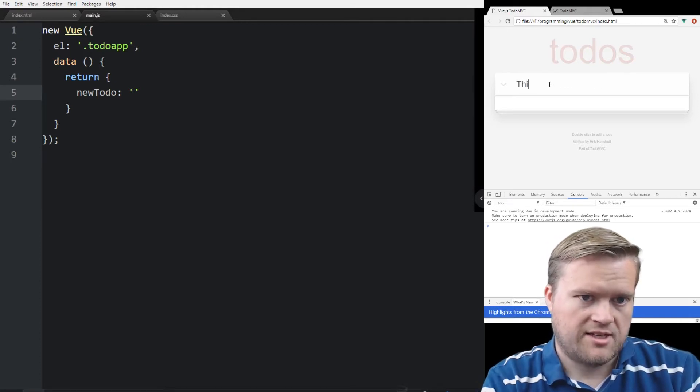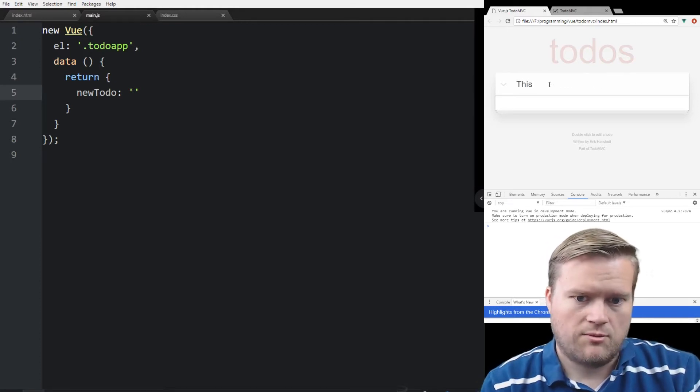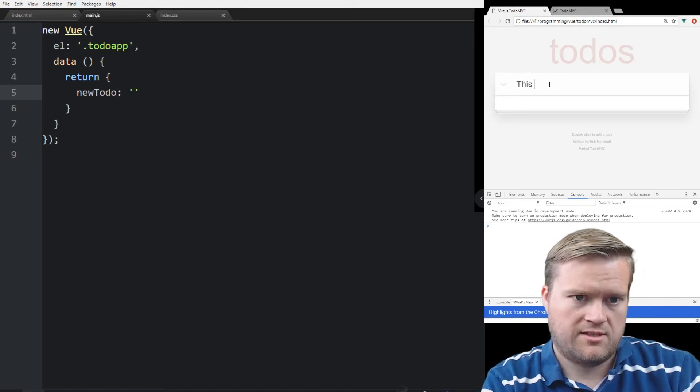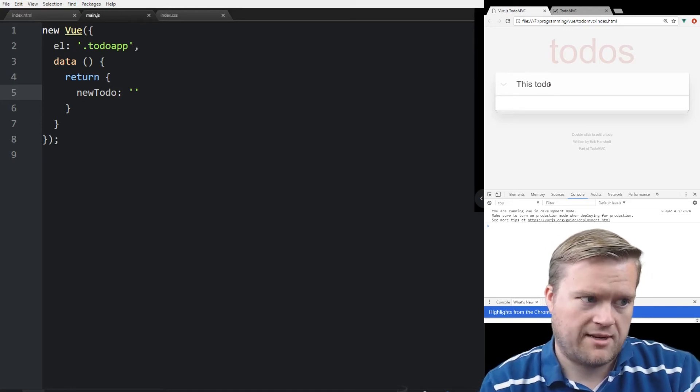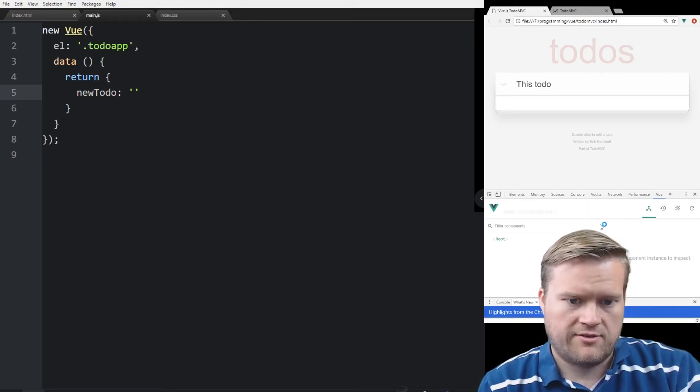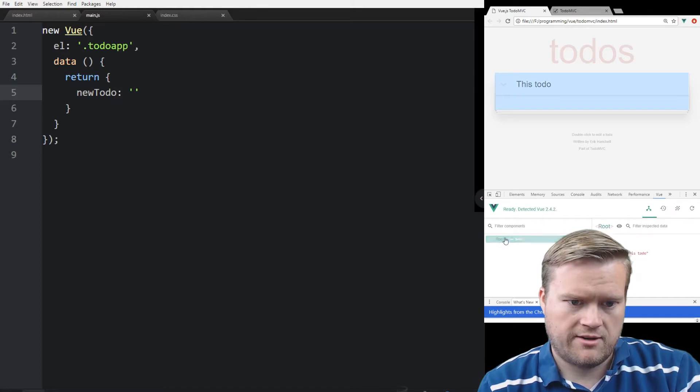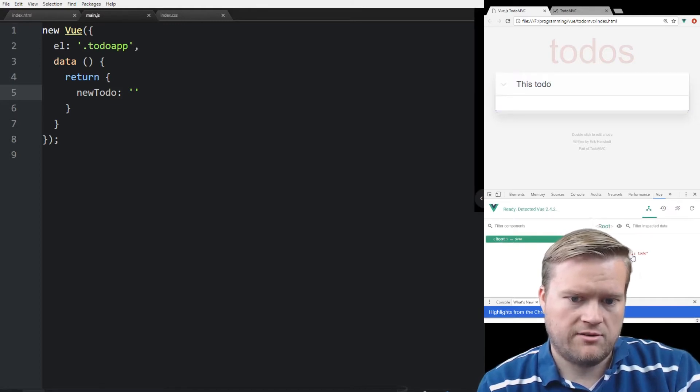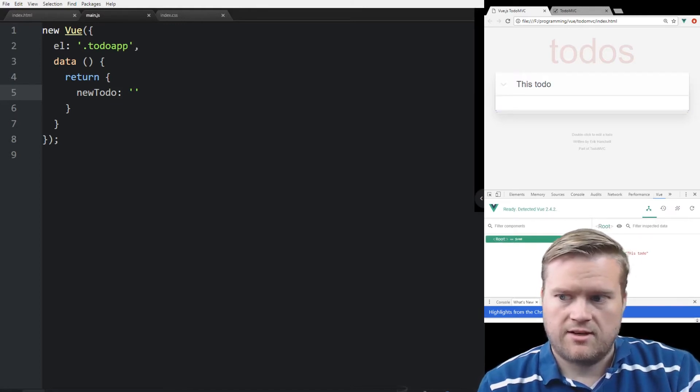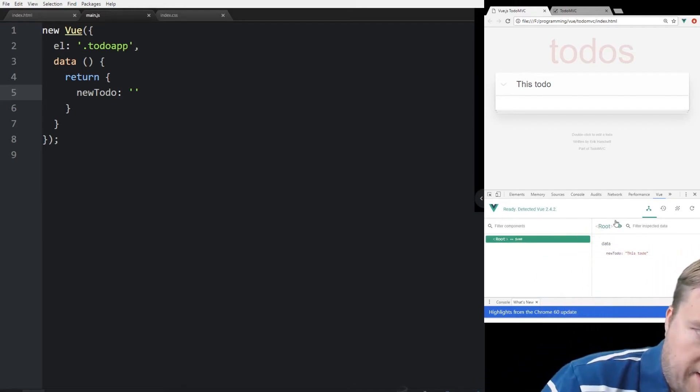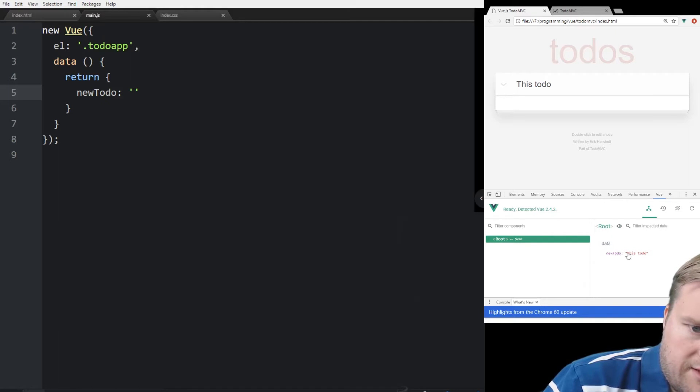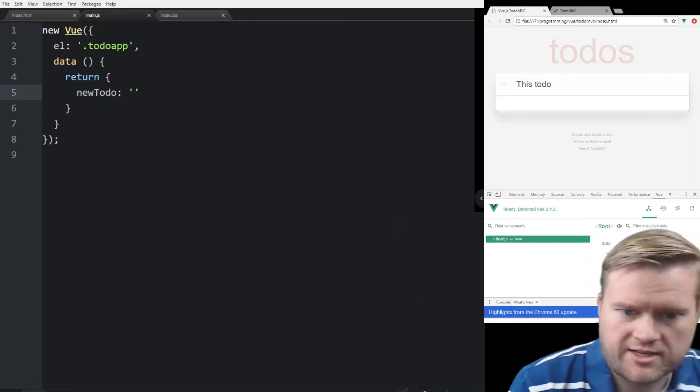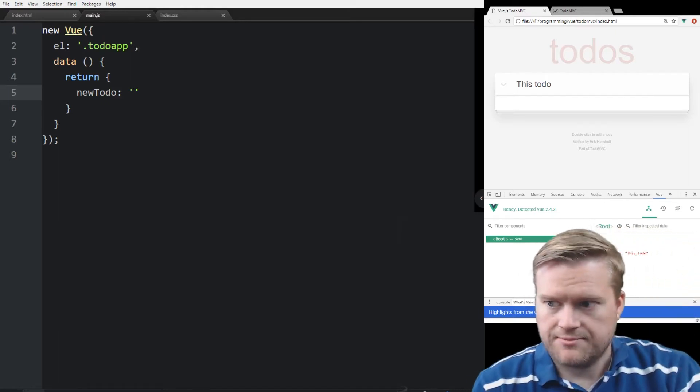So this will be bound to, this to-do is bound to newTodo. And we can see that if we go into Vue here, we can see our data, newTodo, this to-do. It's probably hard to see on the screen, but you can see the data, newTodo, this to-do. So that means we know that it's being bound.